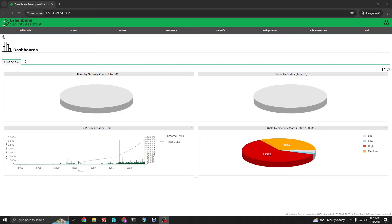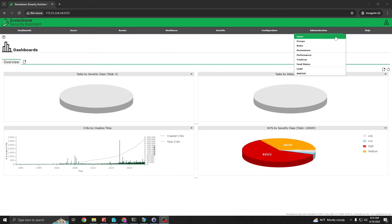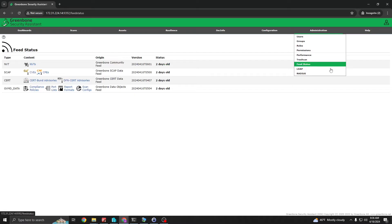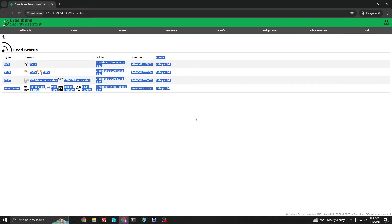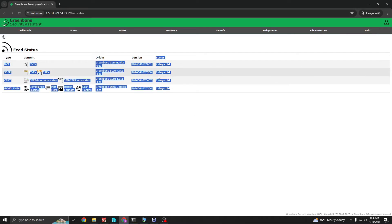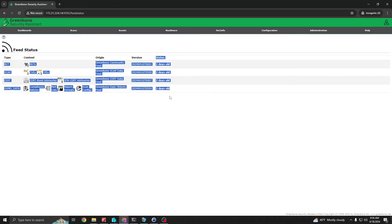With that being said, let's get started. After initially logging in to Greenbone or OpenVAS, you're going to want to head over to the Administration tab and under that tab check out the Feed Status. There you want to verify that your feed is up to date. In this case it's not too bad, but we always want the feed to be up to date so we're scanning the most recent vulnerabilities. So we're going to go ahead and bring this Docker down and then update.